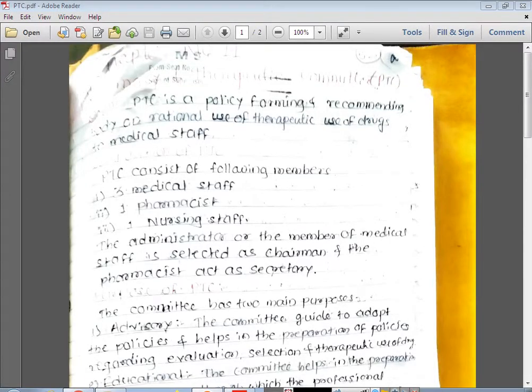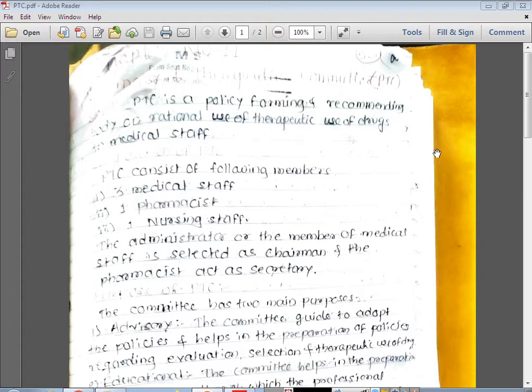Hello everyone. Today we will see the new chapter from Hospital Pharmacy section, that is Pharmacy and Therapeutic Committee. The short form used is PTC. You have to remember these short forms along with their full forms, because in exams, objective questions are asked where you have to give the full form of abbreviations like PTC, ADR, and CSSD. Remember the full form of PTC: Pharmacy and Therapeutic Committee.